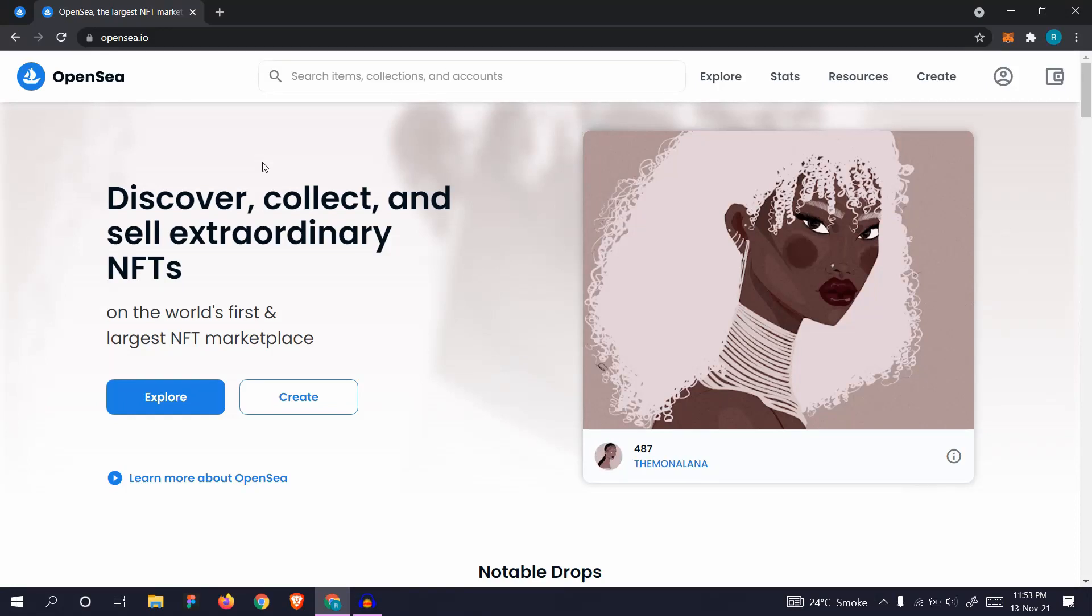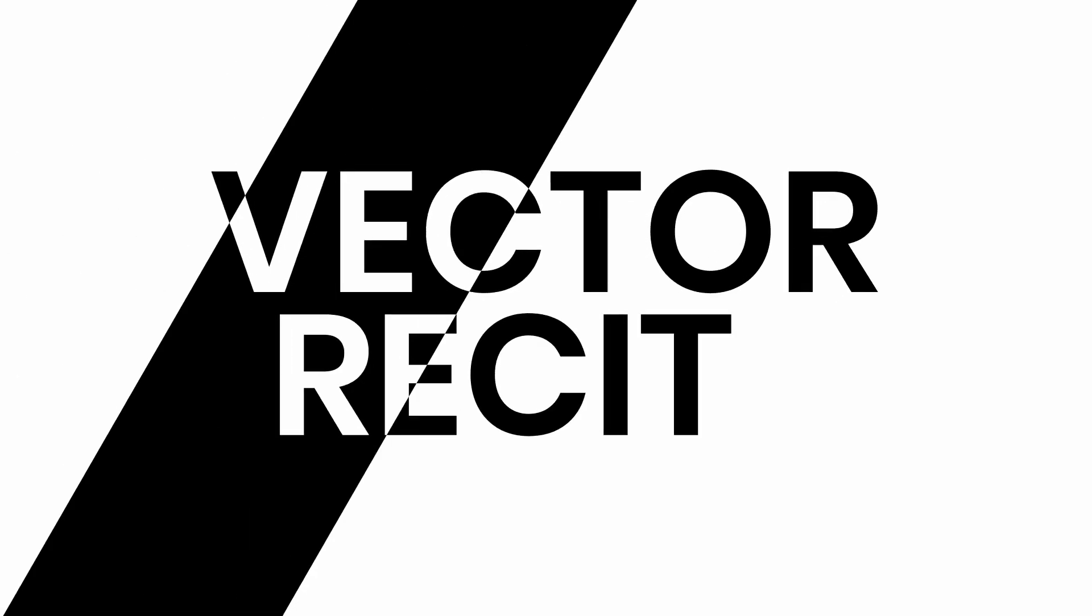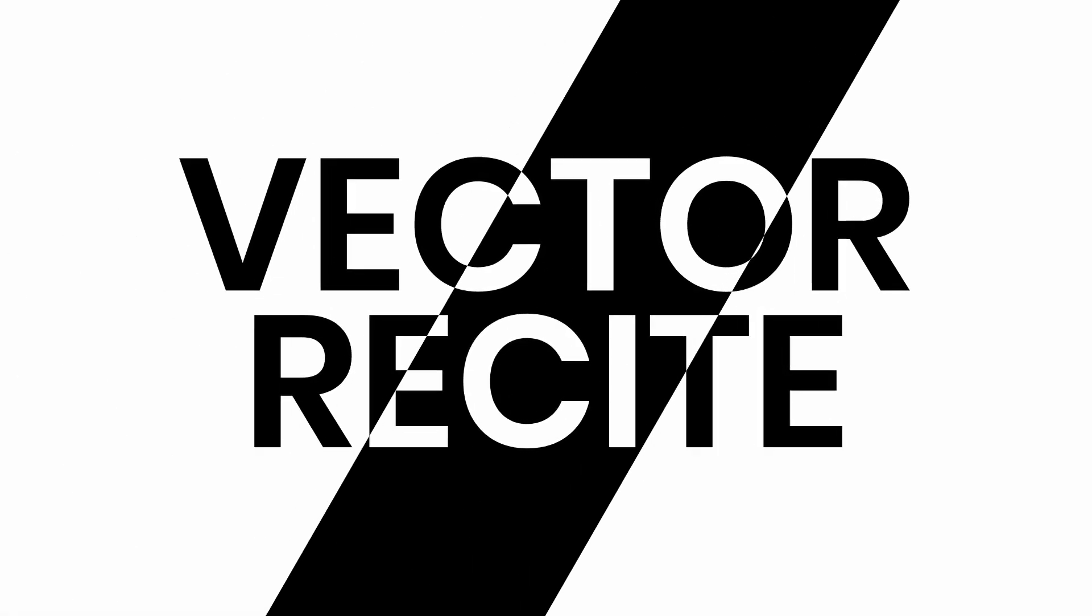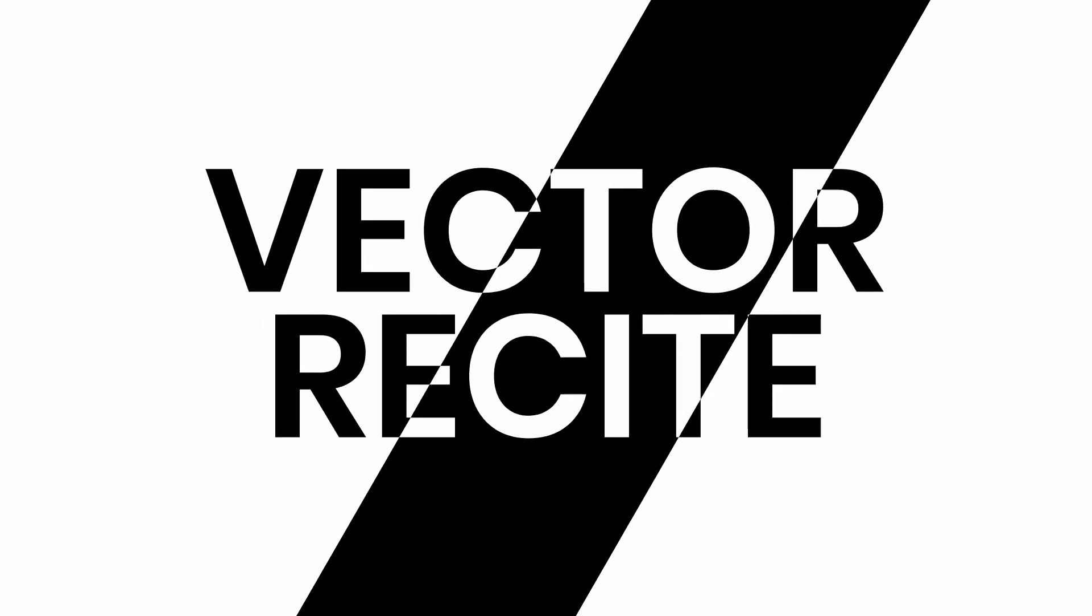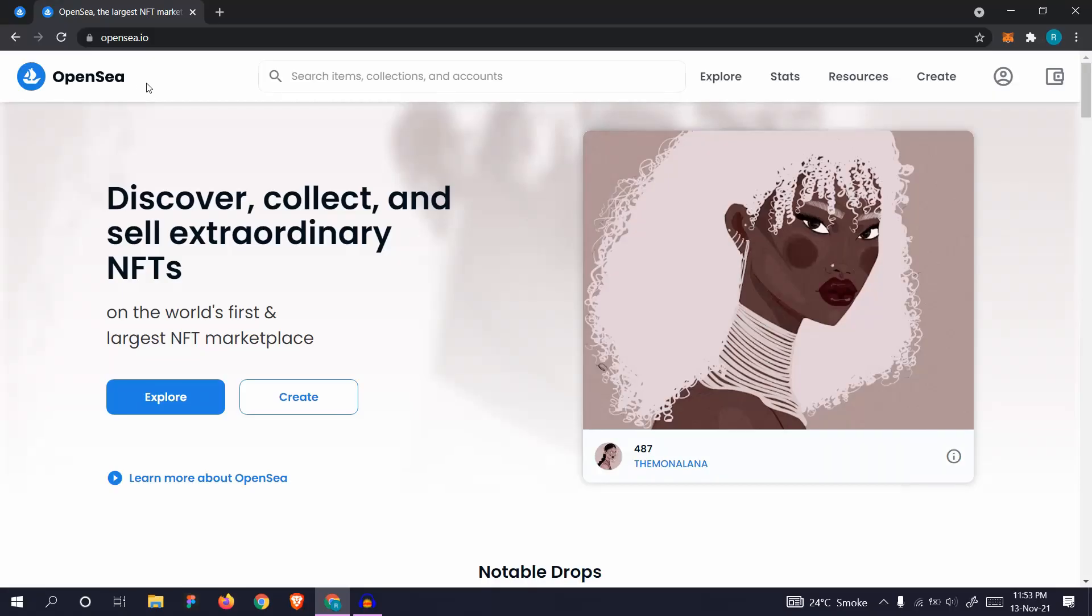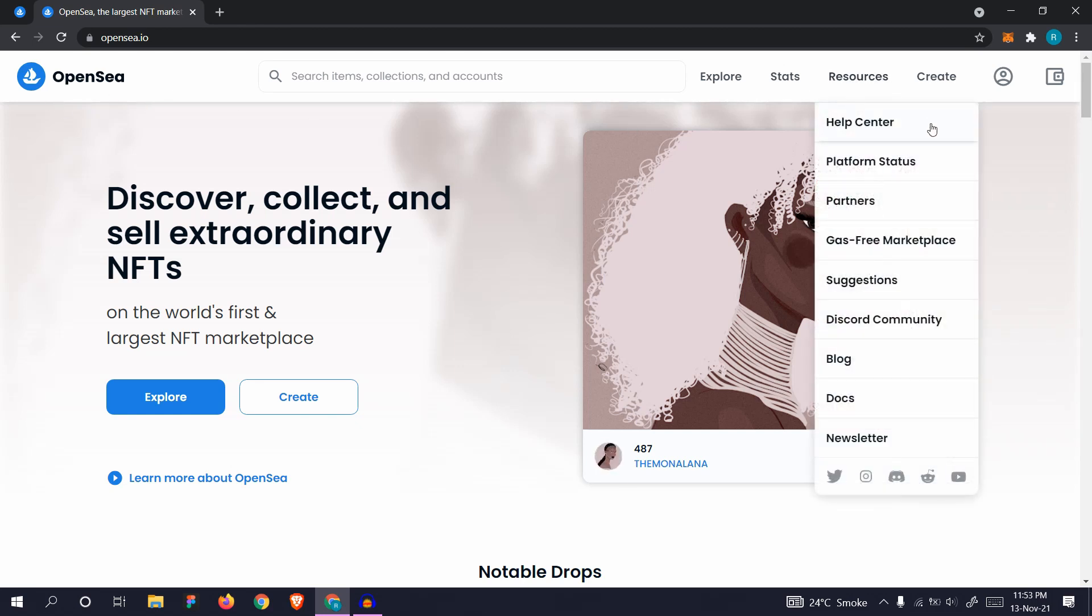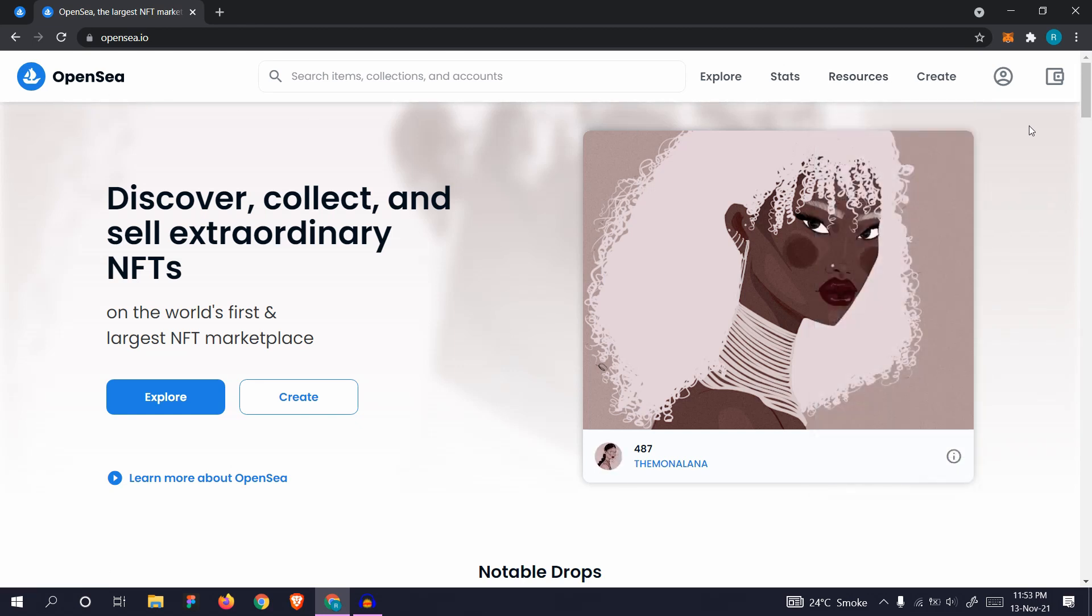I've been getting a lot of questions on how to make NFTs for free, so this video is going to answer that. Hello and welcome to the channel. Let's get started. OpenSea is the largest platform for NFTs currently, and you can create NFTs for free on it by using the Polygon network. Let's create an account on it.